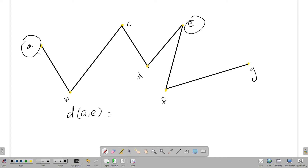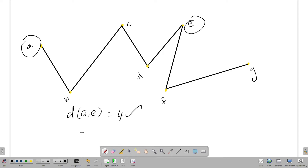Now, how do you see the distance? 1, 2, 3, 4 — how do you see the distance? 4 edges. So the distance is 4 — b and d: 1, 2.